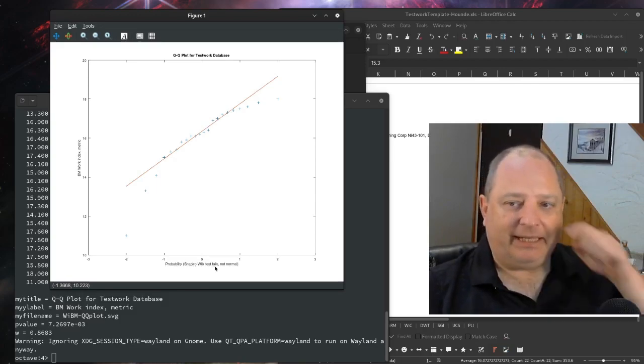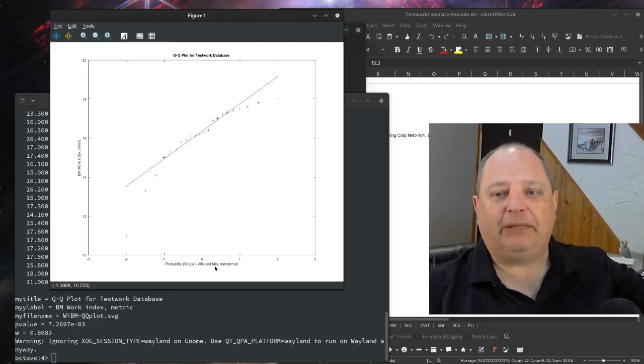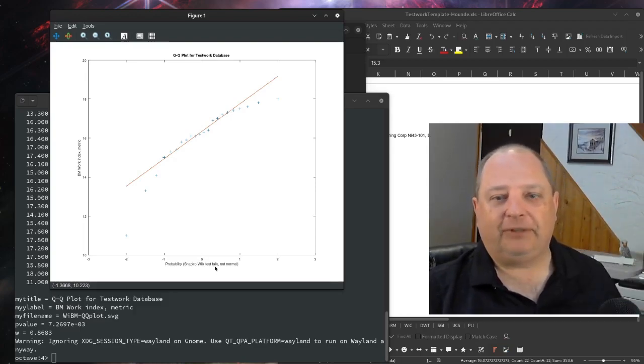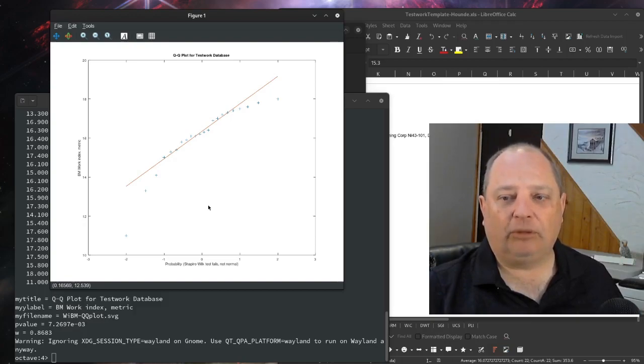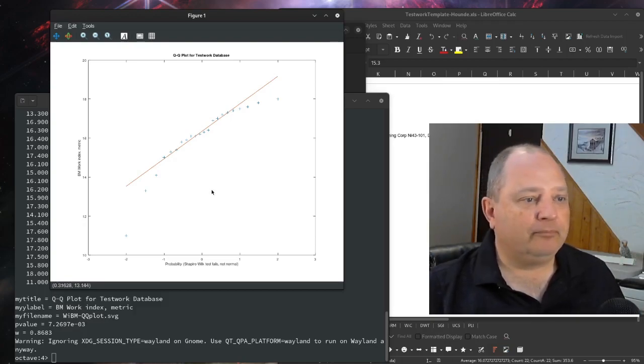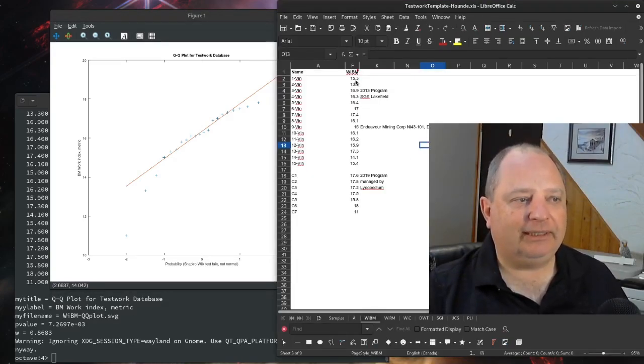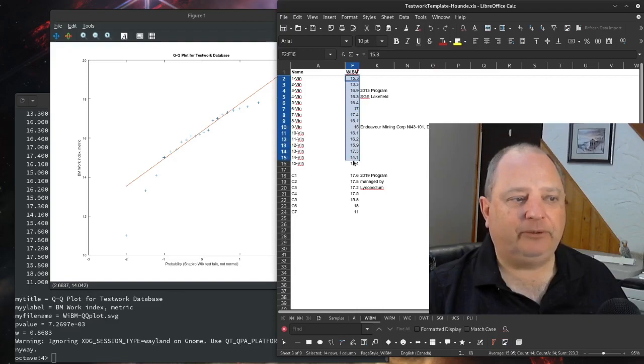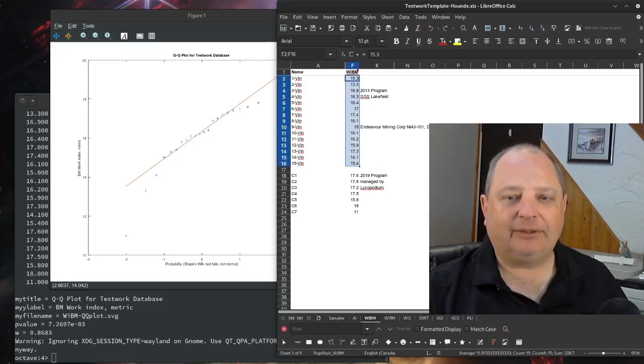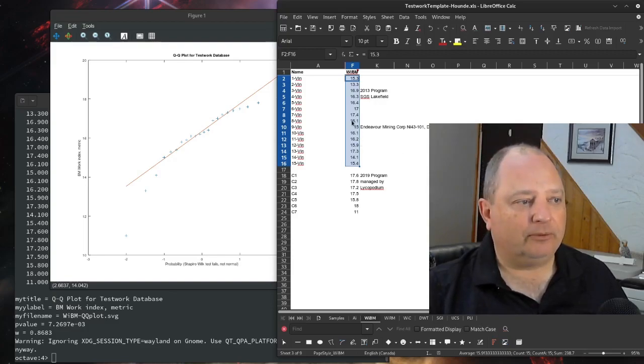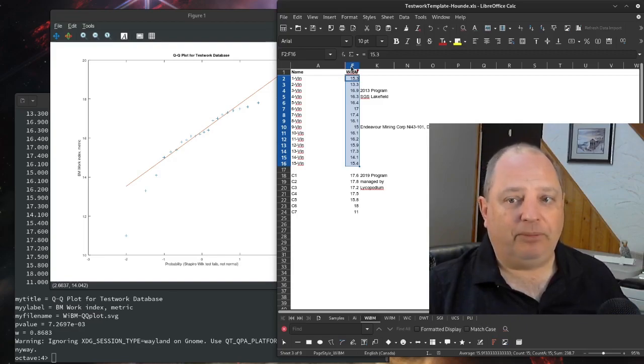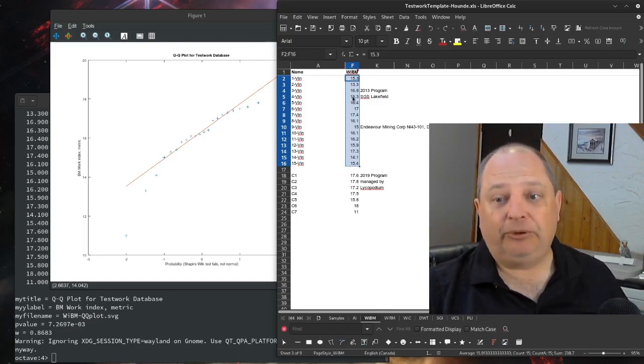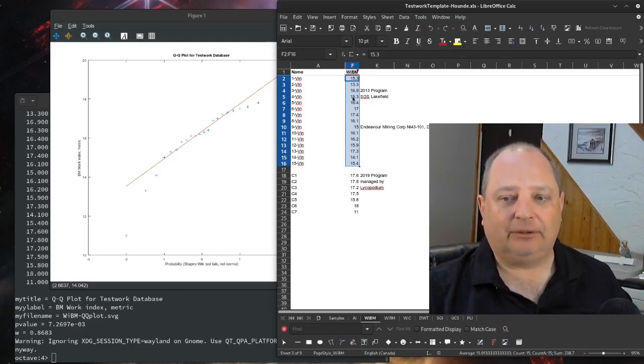This says that this data in the form that I put it into the file, it's not sufficiently normal that we should be using statistical tools on this data. So what we can do is we can check and see that maybe these two different programs don't belong as a single data set. Maybe these need to be modeled separately. So in a geometallurgical sense, we might have two domains here that we can't model as a single domain.